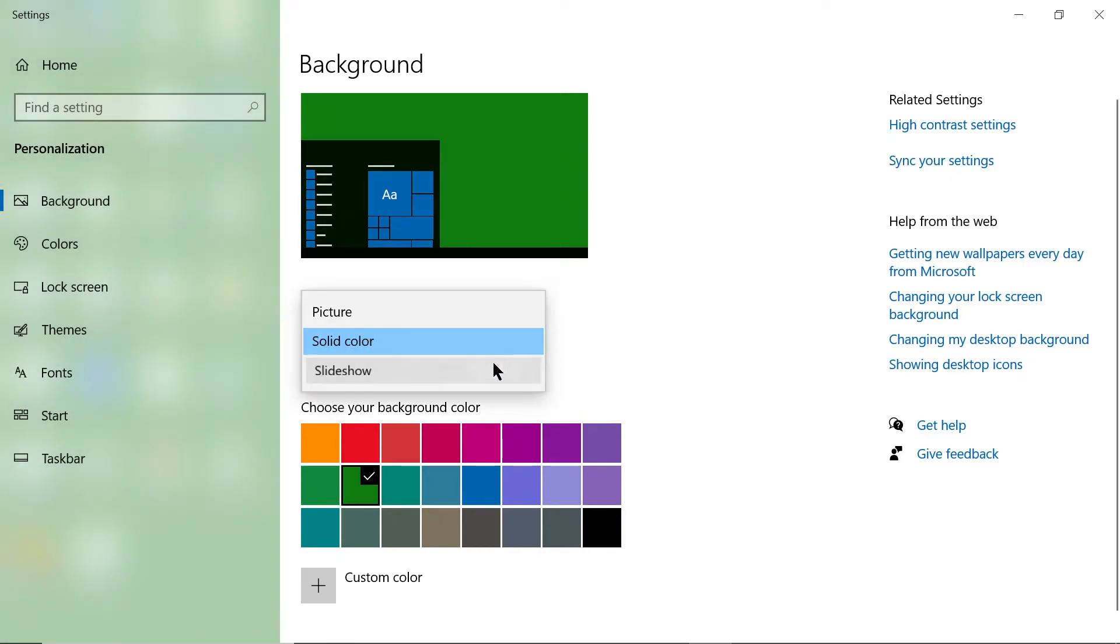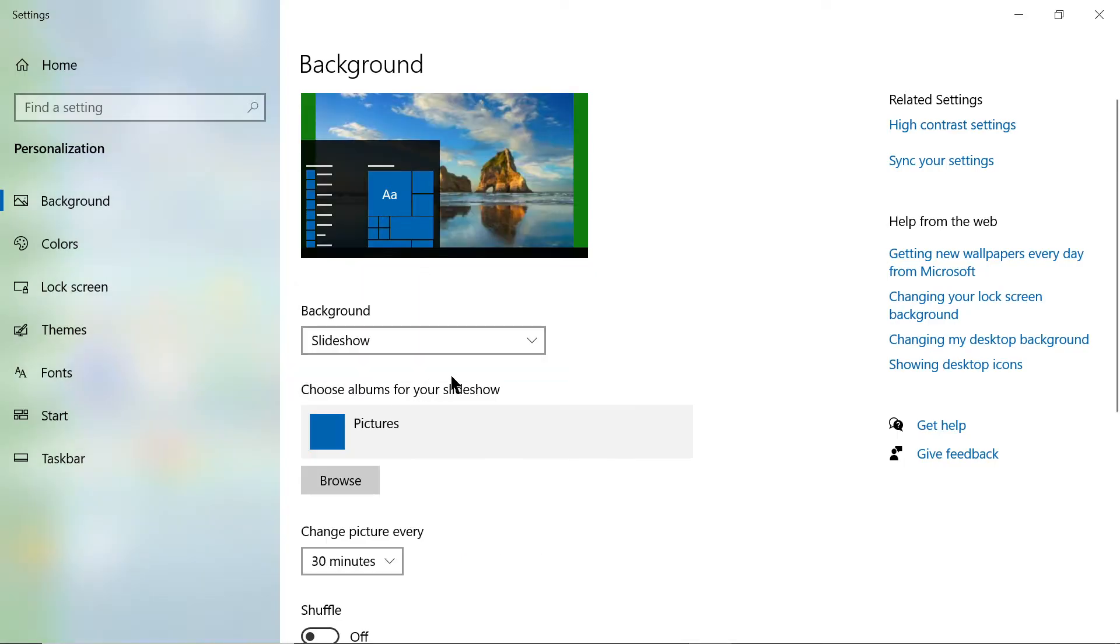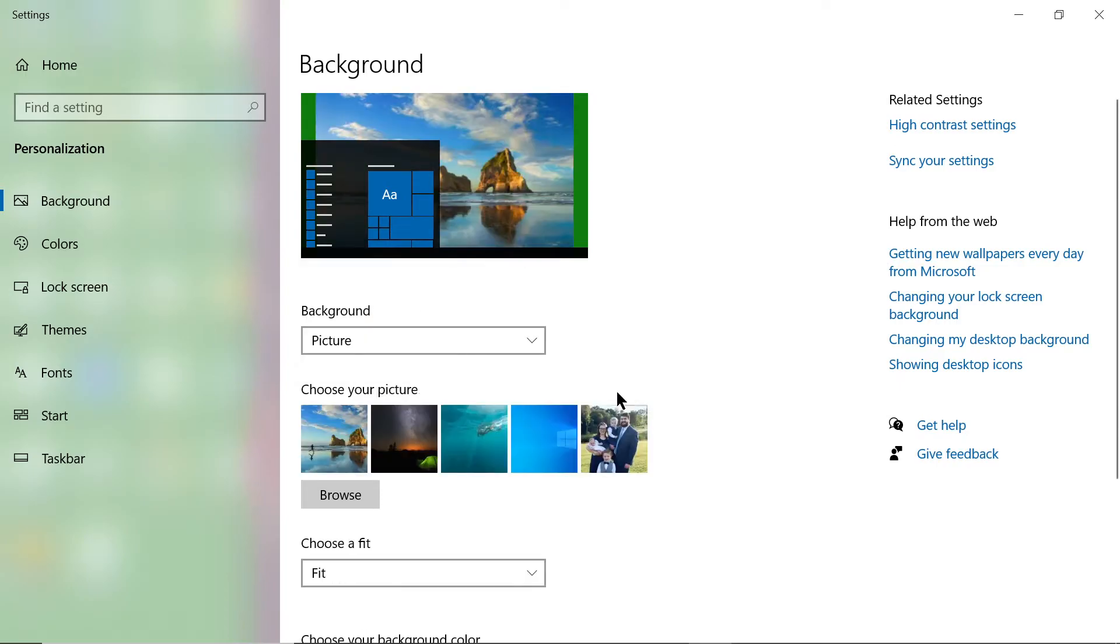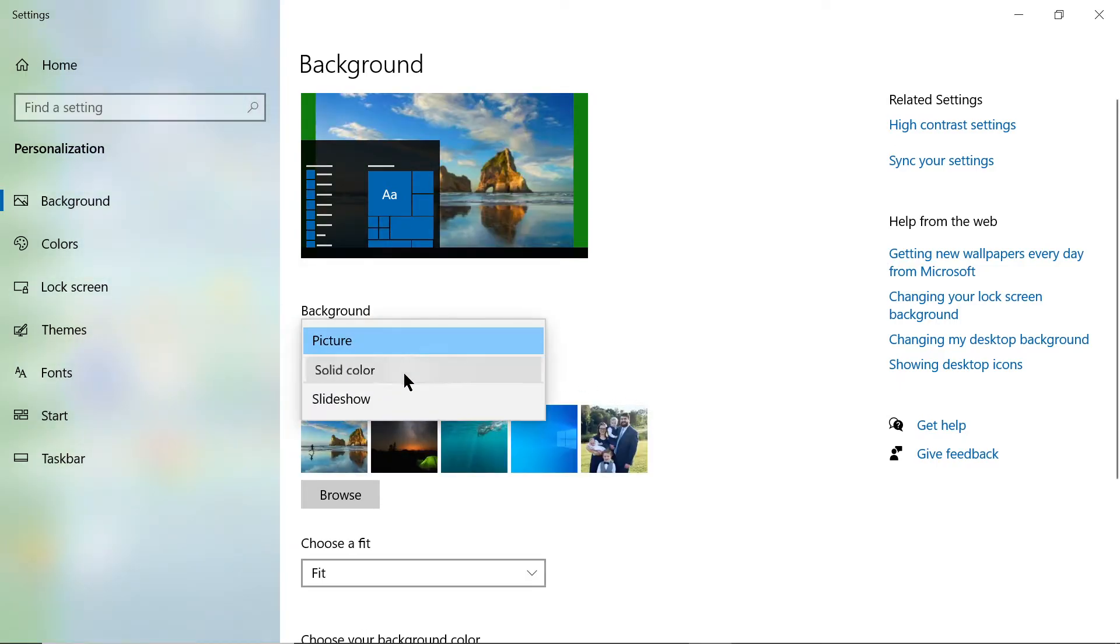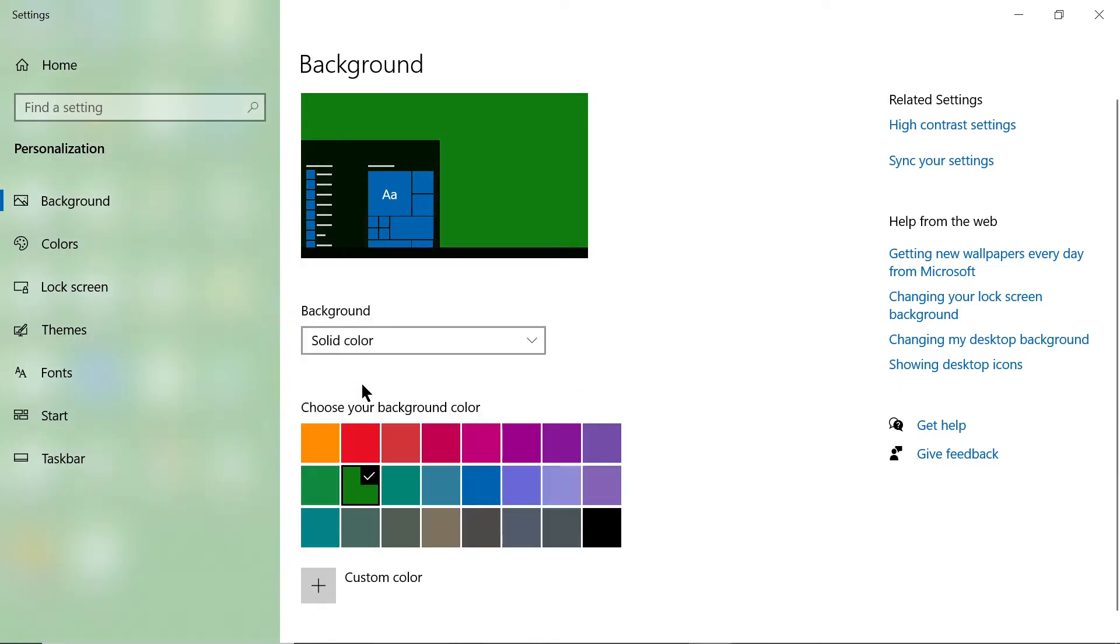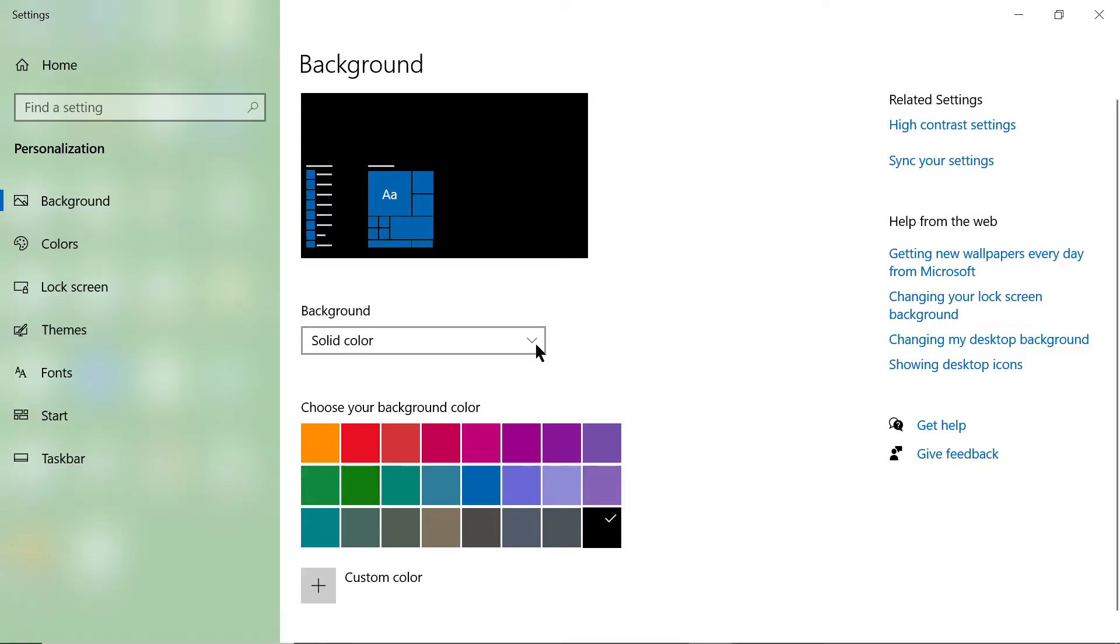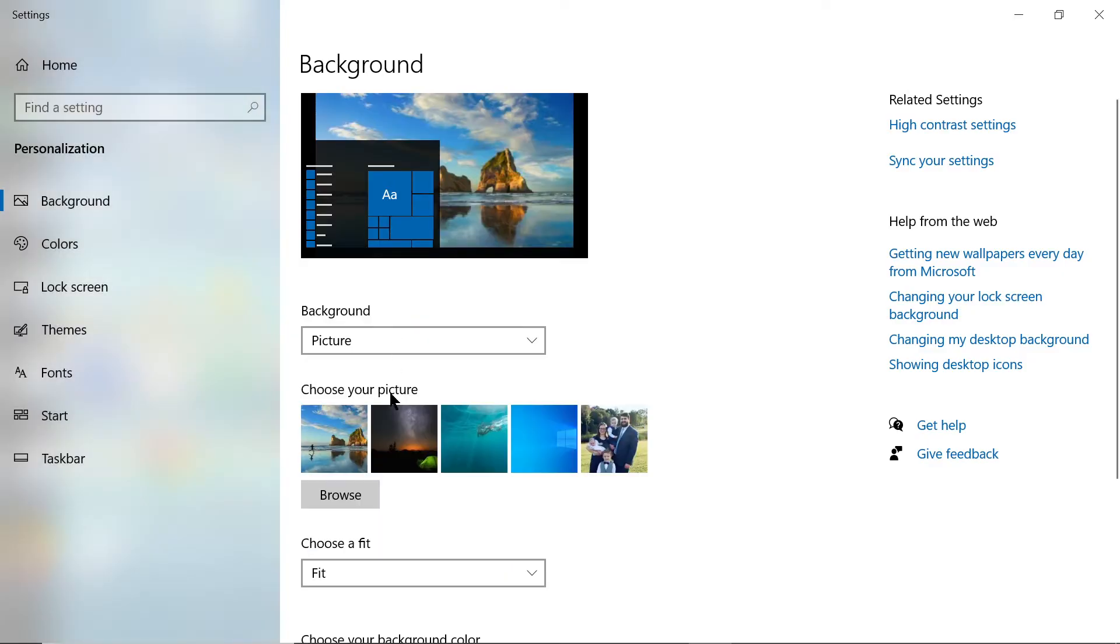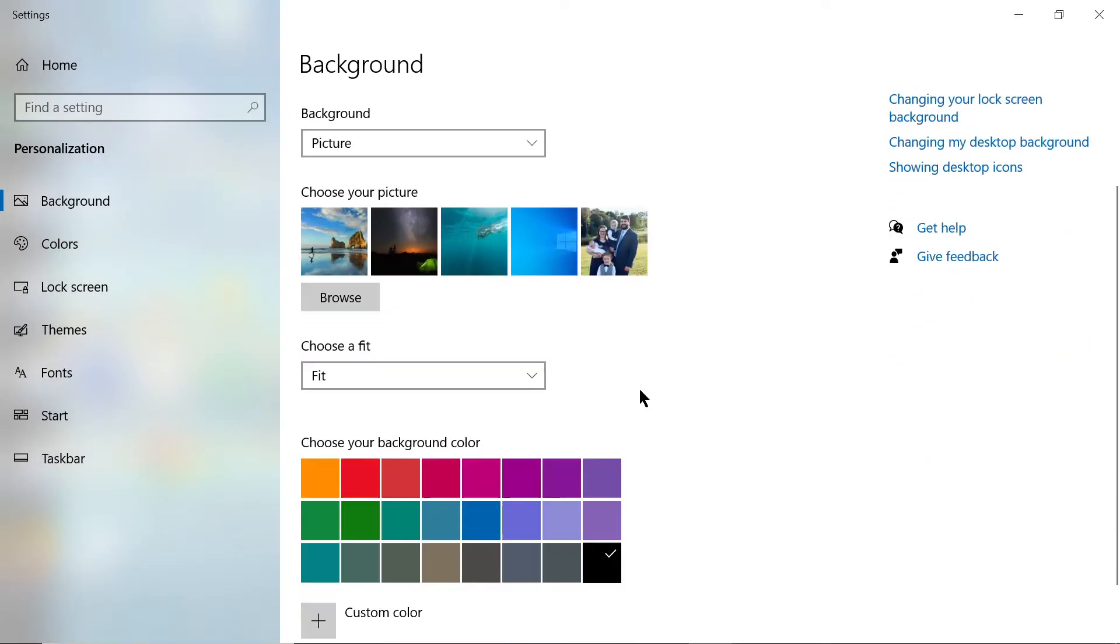You could also do a slideshow and it'll go through all the pictures on your computer. I'm going to change the solid color back to black and leave it as a picture, that one right there.